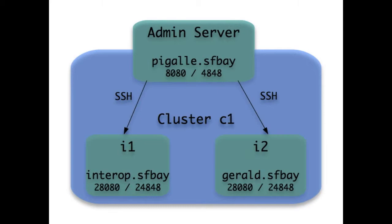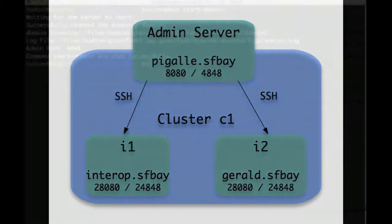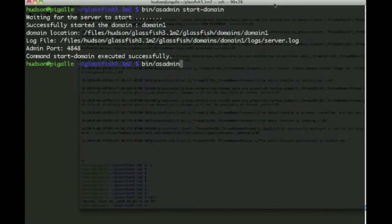The second part of the demo shows the deployment across a cluster of EAR and WAR applications. In this demo, we'll use three separate machines: one DAS, the domain admin server, and two instances, I1 and I2, forming the cluster C1. The admin server communicates with instance servers using SSH key authentication, similar to how Hudson or Hadoop clusters are set up.